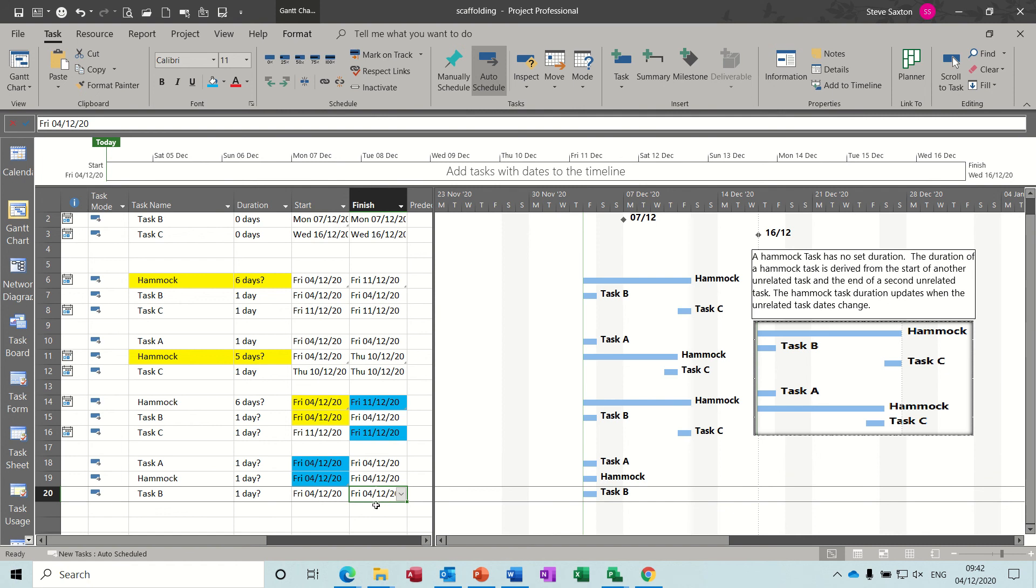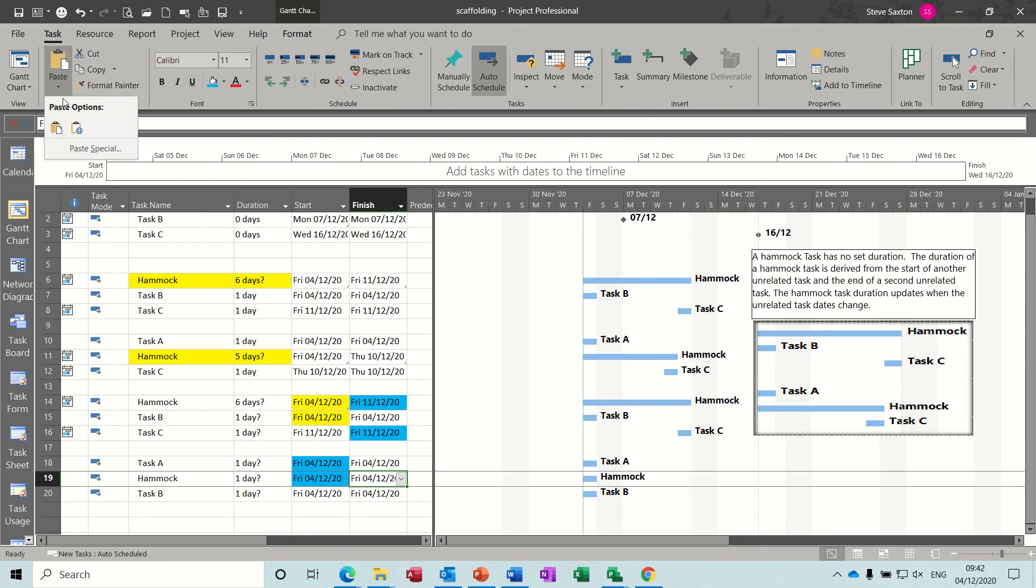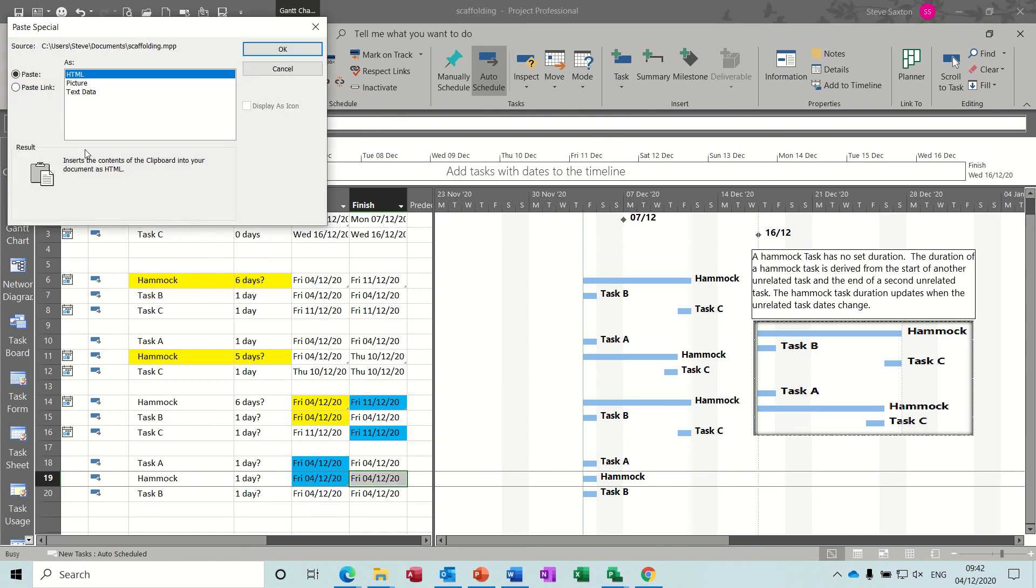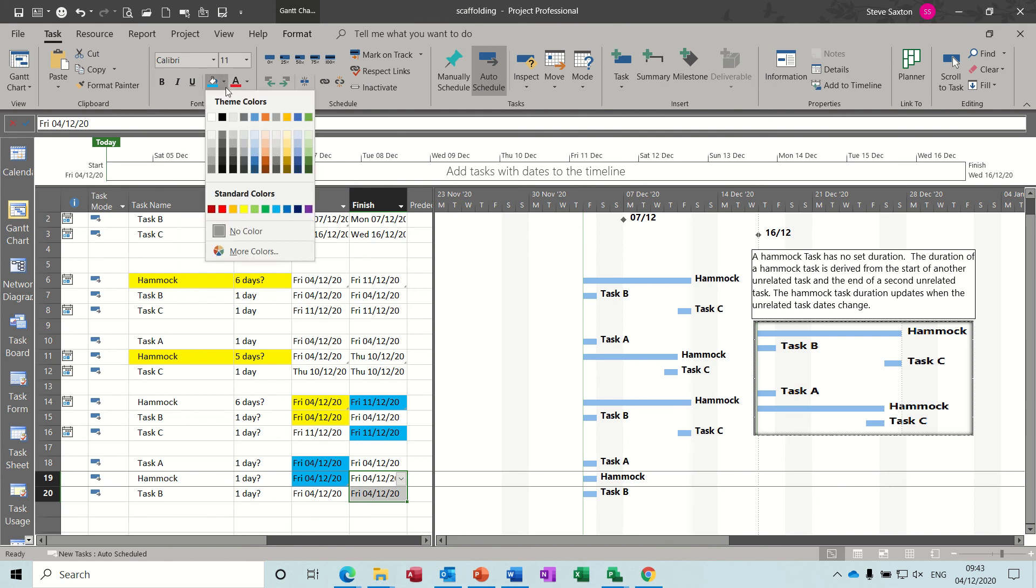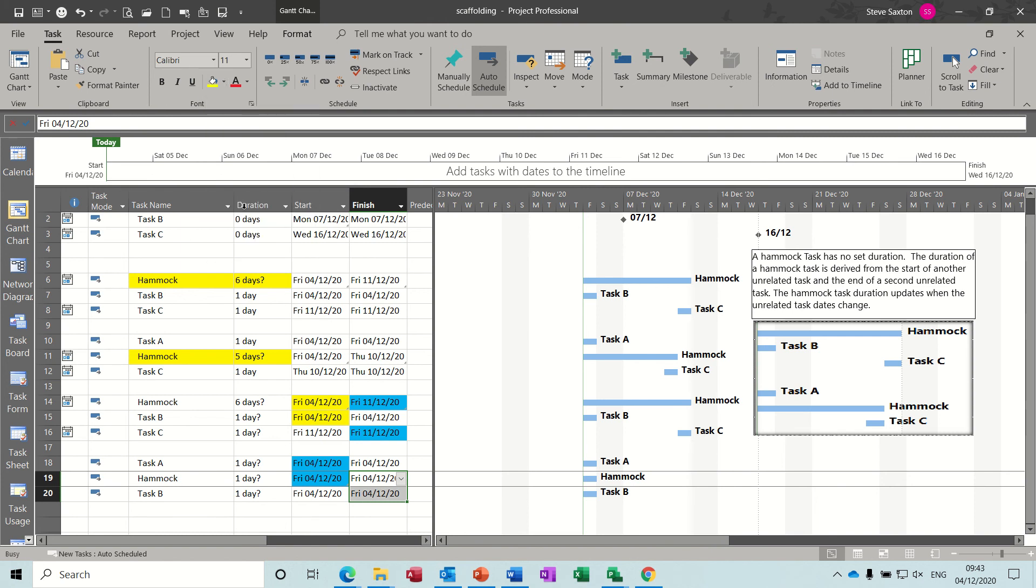And then the end of this task will dictate the end of that task. So if I copy that one, paste special onto this one, paste link, okay. Color those two different color, so those are the two linked ones. I'll go for yellow again.